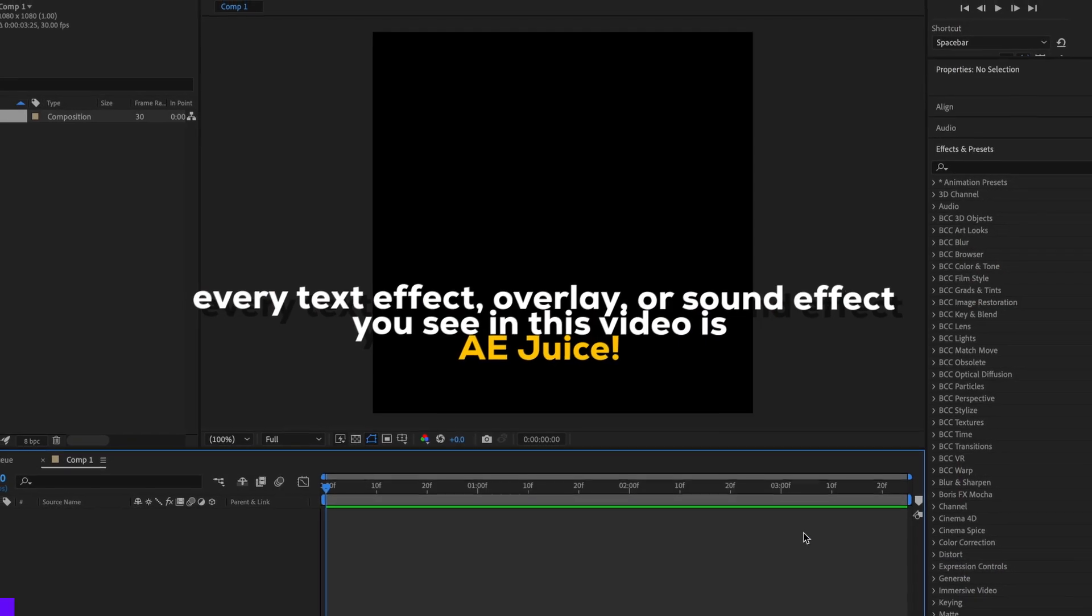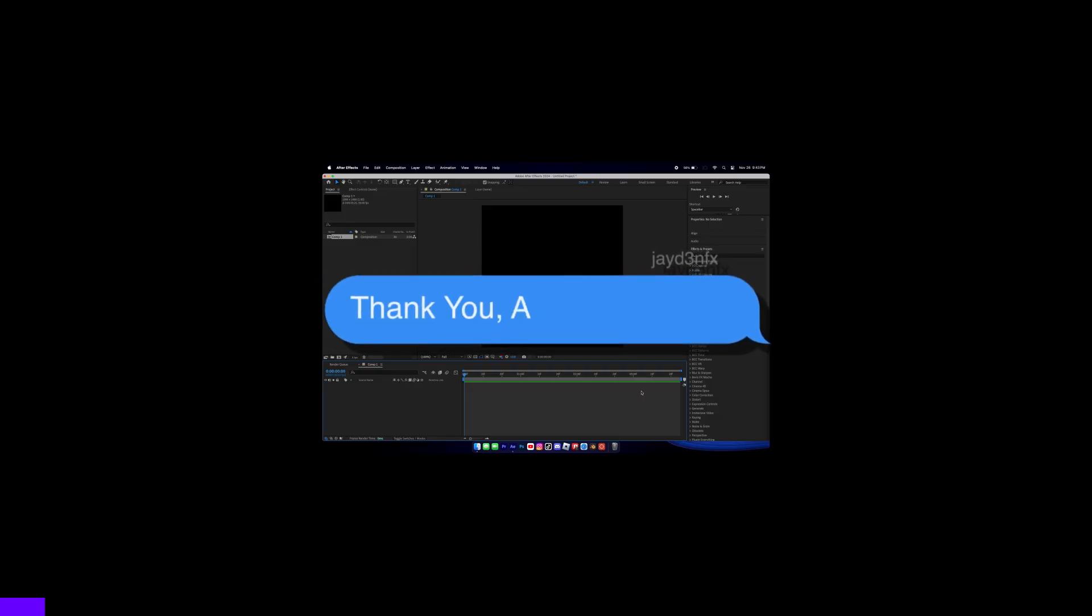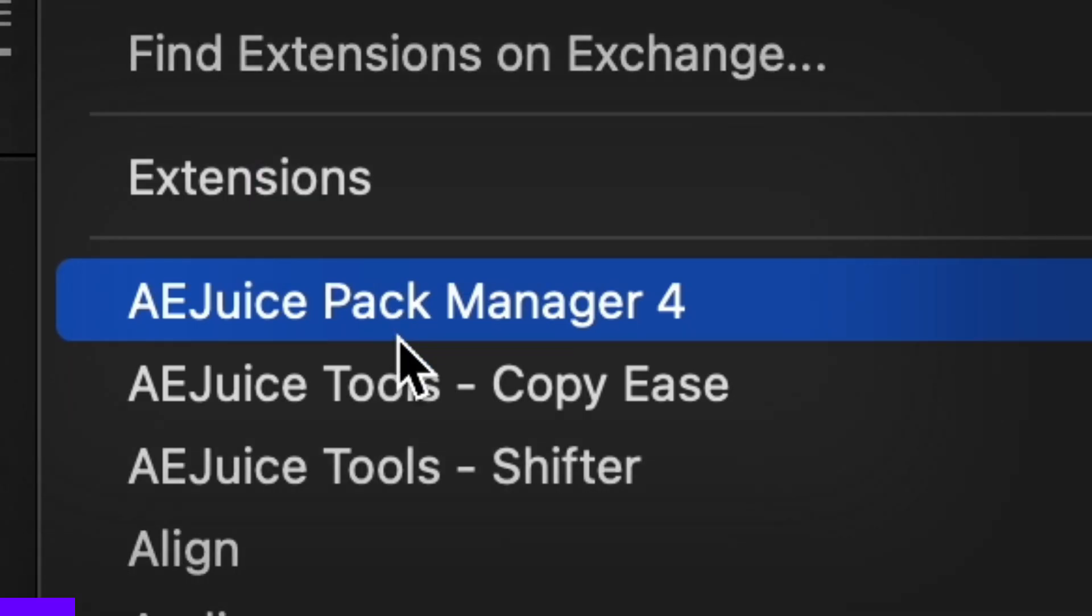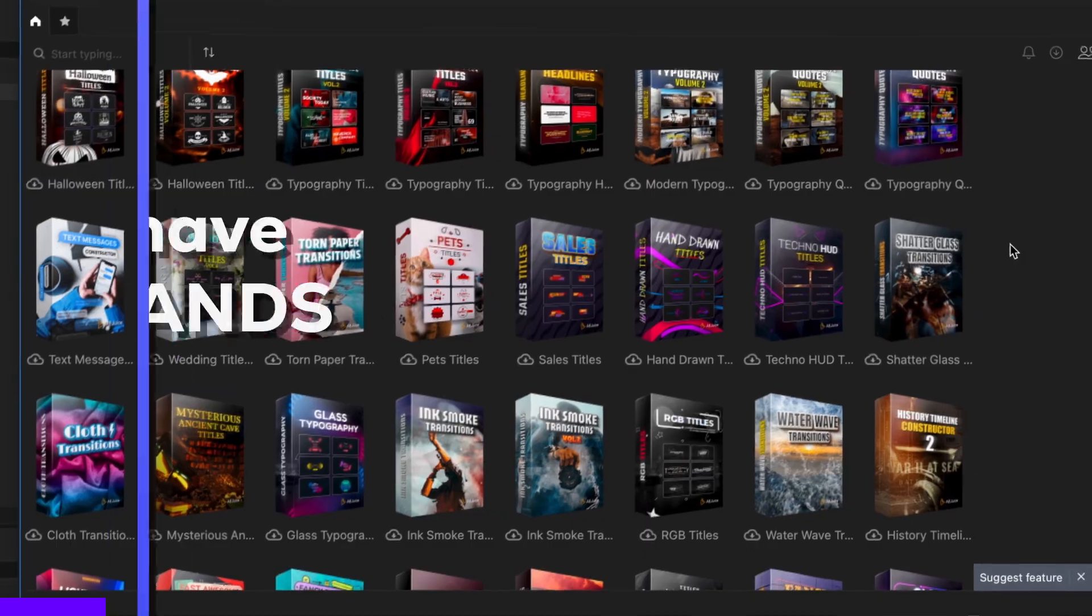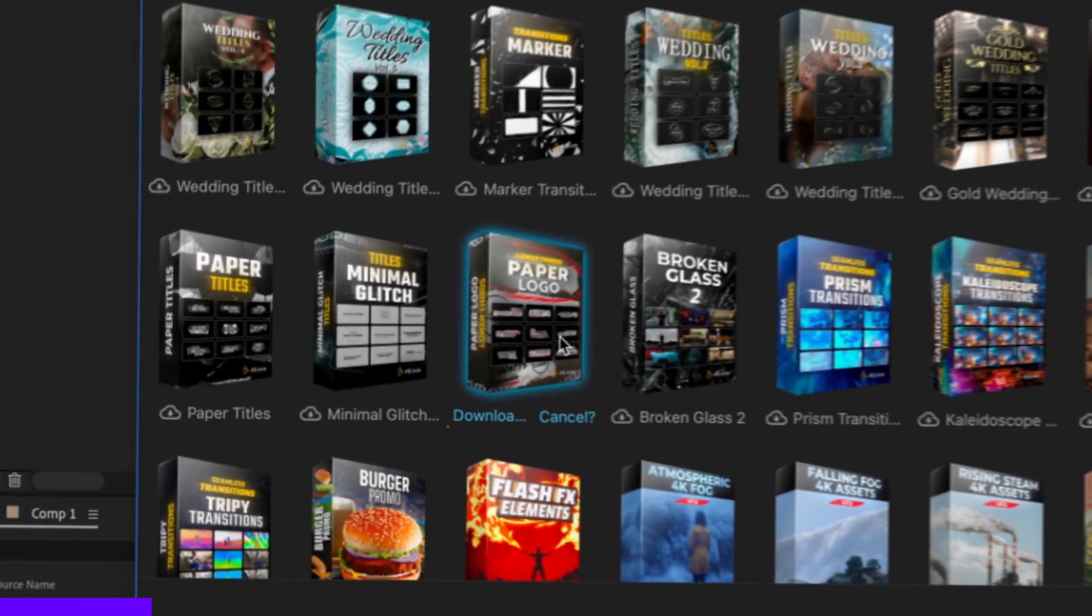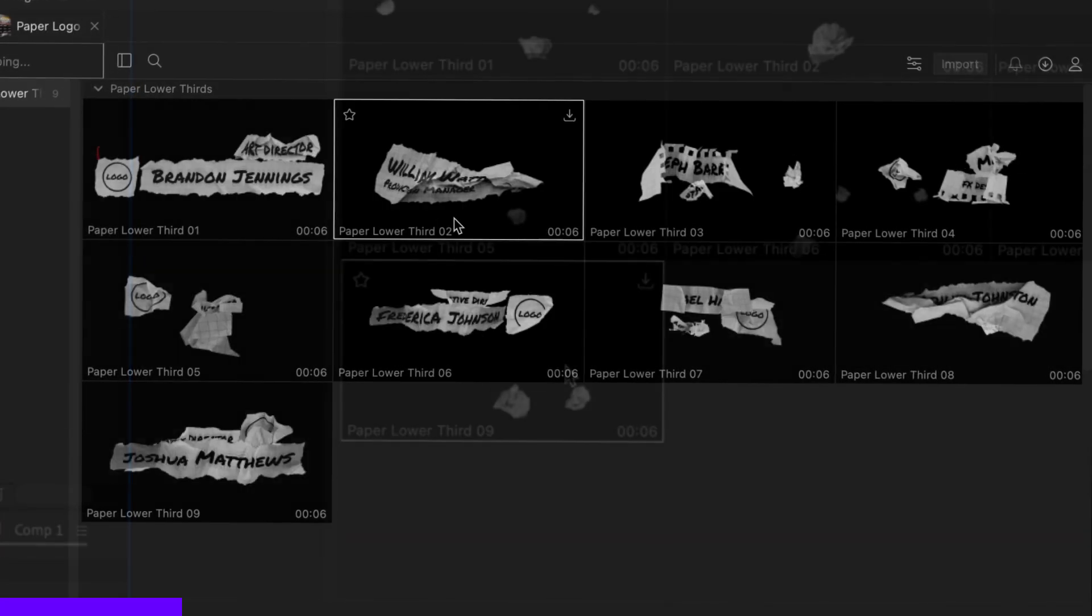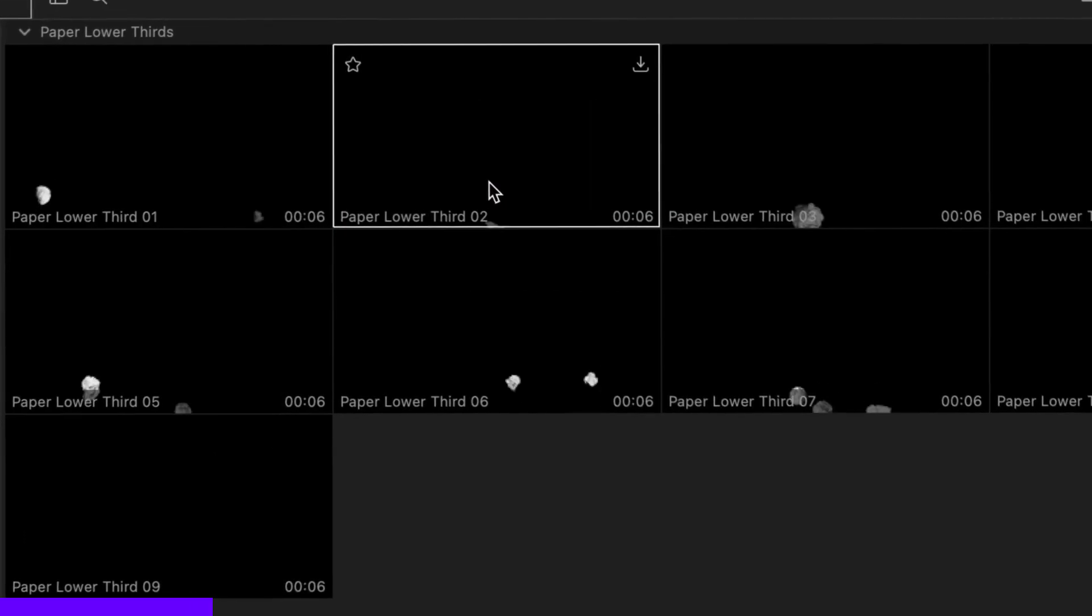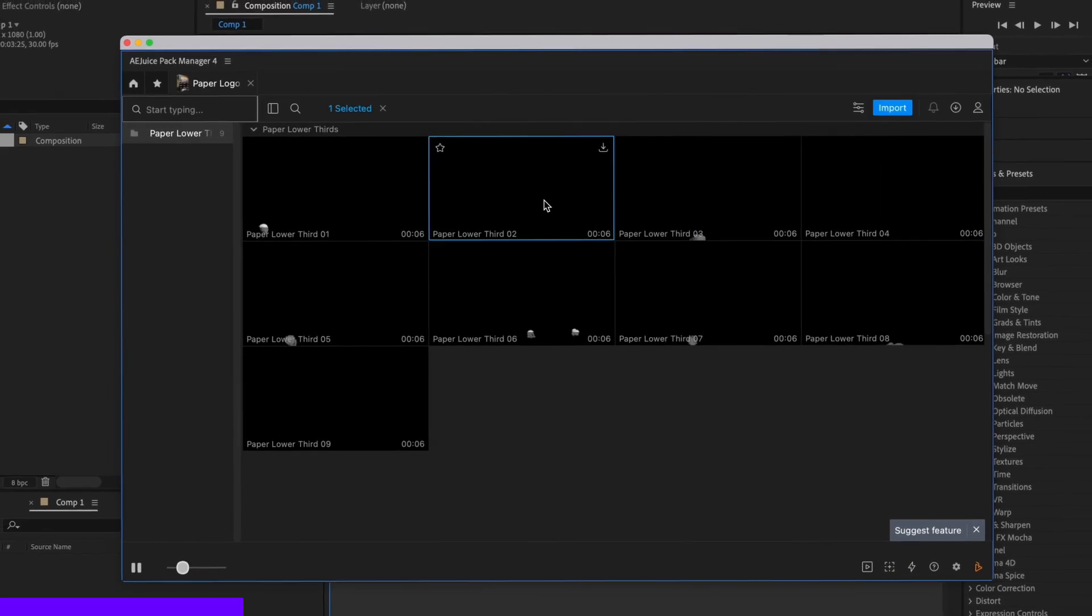Thank you to AEGUICE for sponsoring today's video. I really appreciate it. We're going to click this window, go to AEGUICE Pack Manager 4. There's so many options. If I click on Paper Logo, this is going to download, and then we get these logos that are so good. Basically, they're kind of like project files.